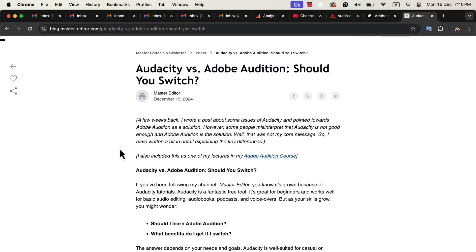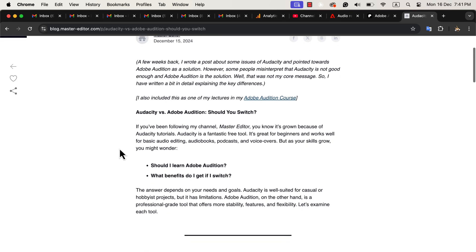Choosing between Audacity and Adobe Audition can be challenging for many beginners. In this video, I've broken down the key points to help you decide which tool is right for you.